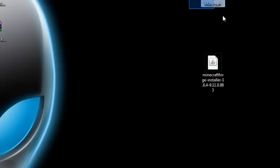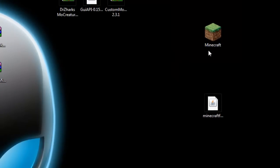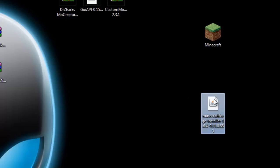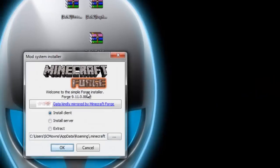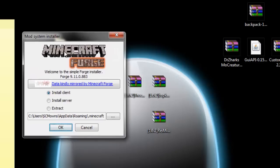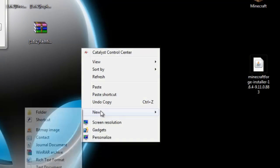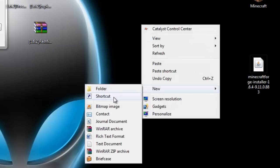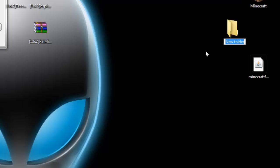Go ahead and download the Minecraft Forge Installer 1.6.4. Once you have that and have already run Minecraft once and installed the mods you want in your client Minecraft, let's install it for a server. Double-click the Minecraft Forge Installer 1.6.4. You're going to get the mod system installer. We're going to install server and set the path to a specific directory. Let's make a new folder on our desktop — right-click, new folder — and call it Server Forge.